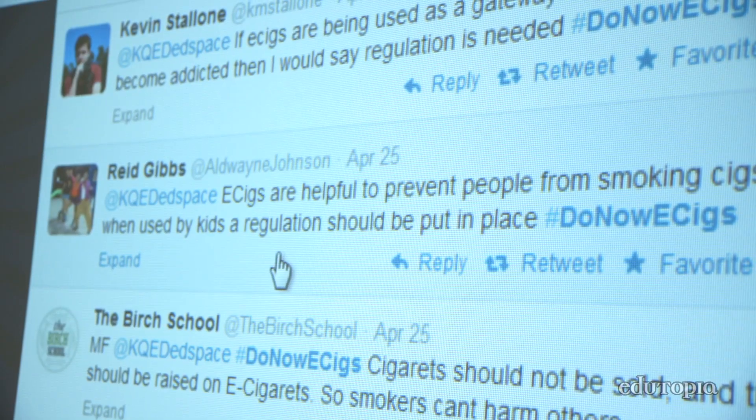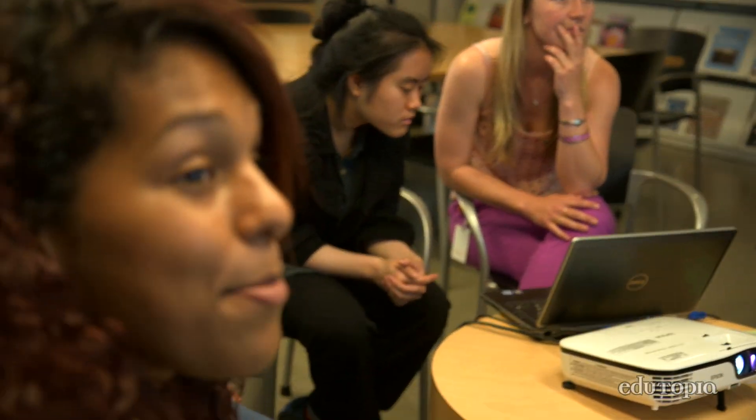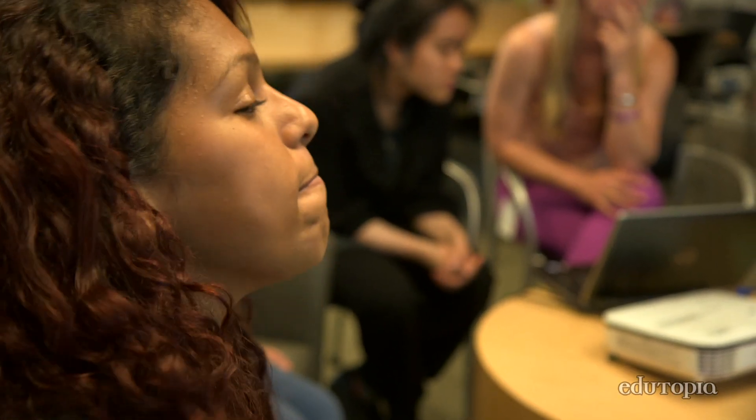Students from all around the country get to read our article and they get to debate about the topic that we choose. It should be prescribed by doctors for addicts, not just freely sold to teens and adults who don't need it. We see the tweet and we're basically facilitating an online discussion.